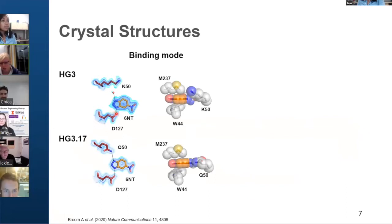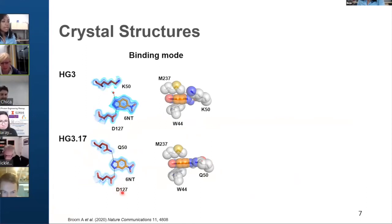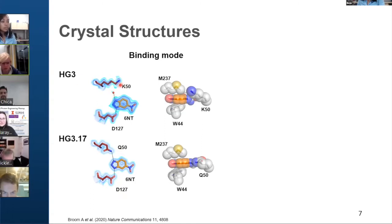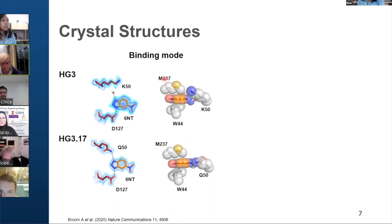The first feature we investigated is the binding mode. We can see that the ligand pose and the aspartate 127, which was designed to be a base, did not change during evolution. The main difference is the H-bond donor, which is a glutamine at position 50 for HG317, and a water molecule for HG3. The lysine at position 50, which was supposed to form an H-bond with the ligand, is not interacting with it at all. We also observe that the transition state analog is sandwiched between a methionine at position 237 and a tryptophan at position 44, which may also stabilize the transition state analog.